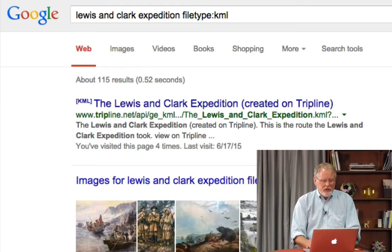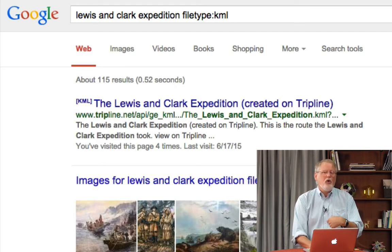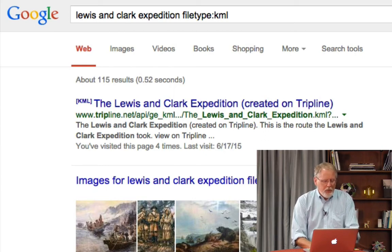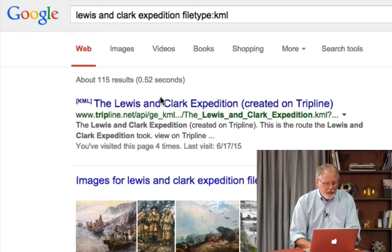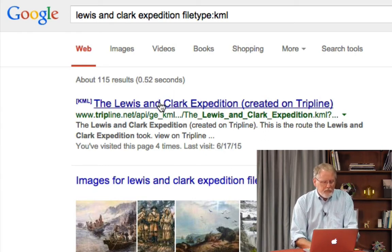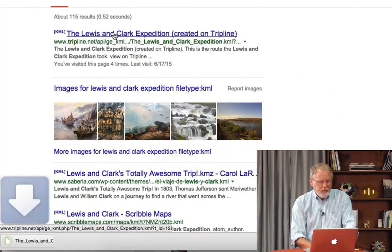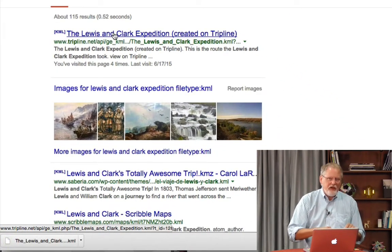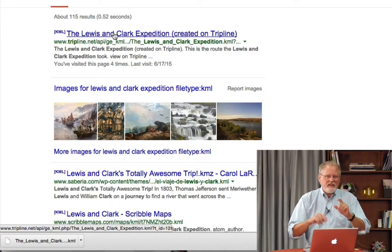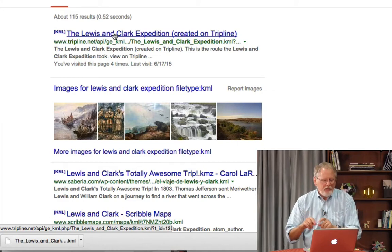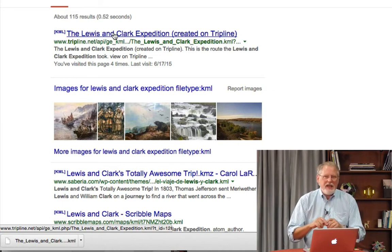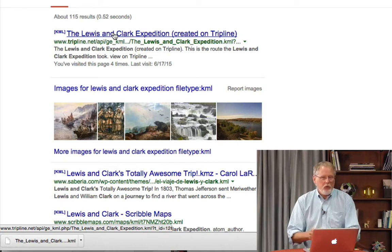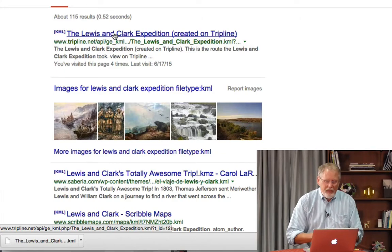When we do it, we see there's actually a whole bunch of them. So what I'm going to do is click on this very first one. And what it does, as you see, is it downloads that file. That's a KML file that I can now open in Google Earth or Google Maps. So let me show you how that works.